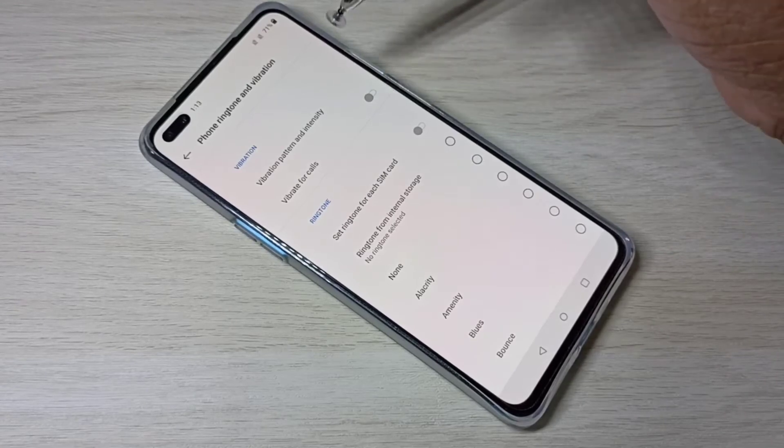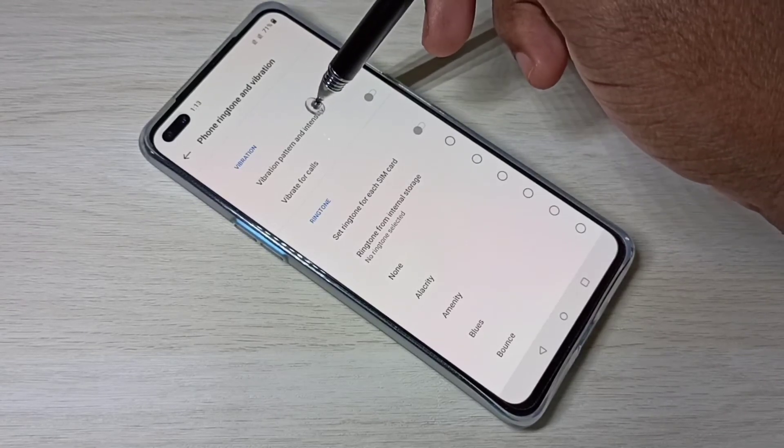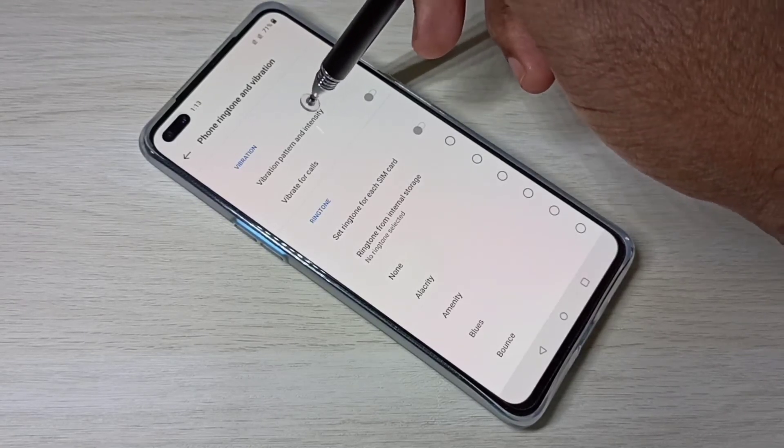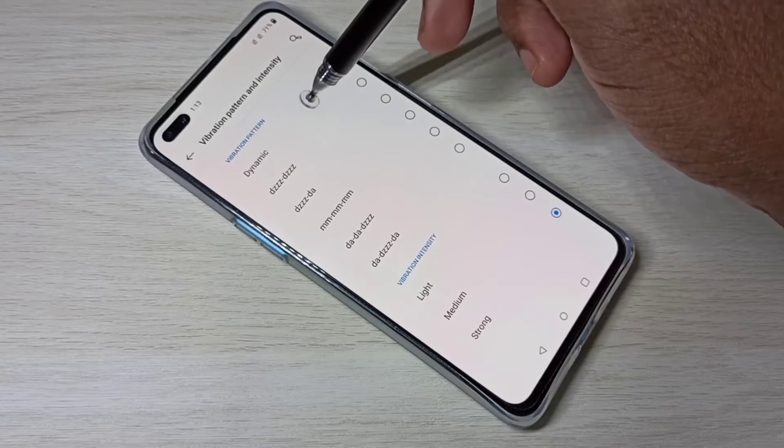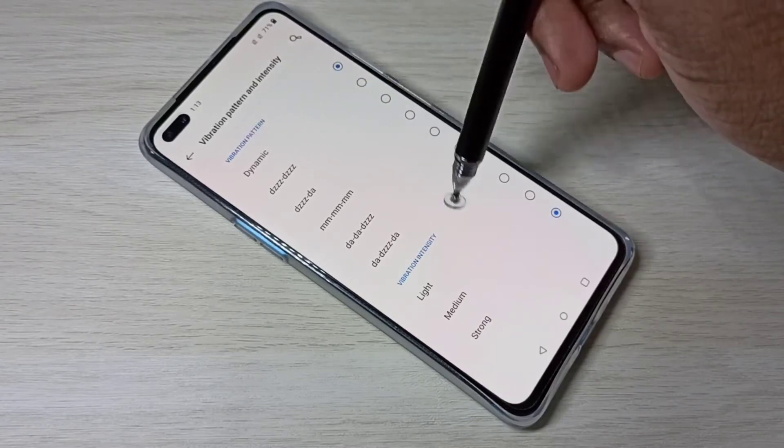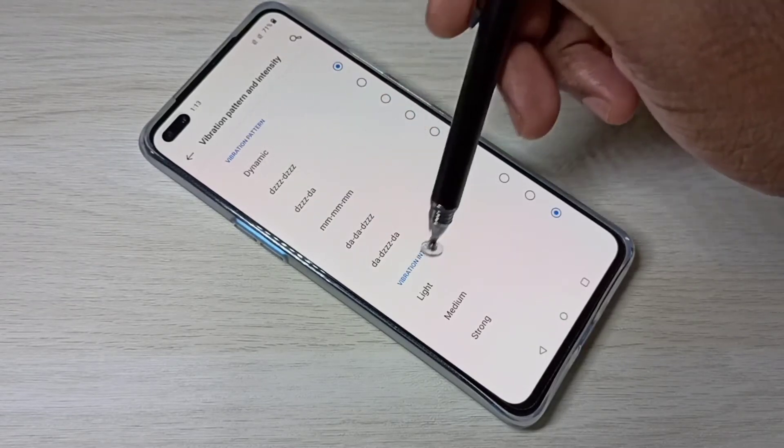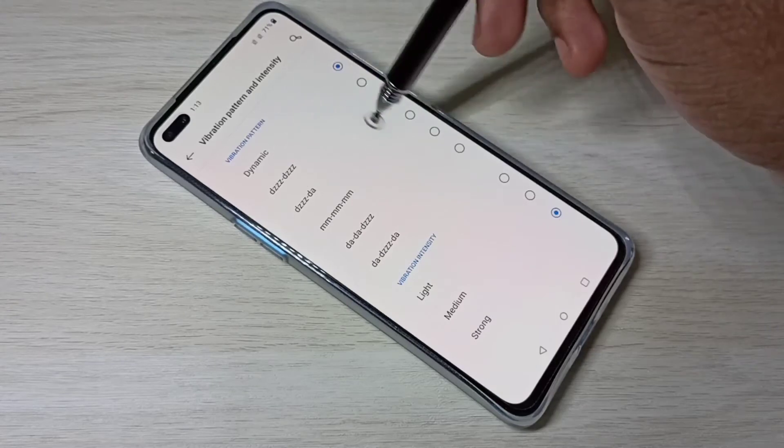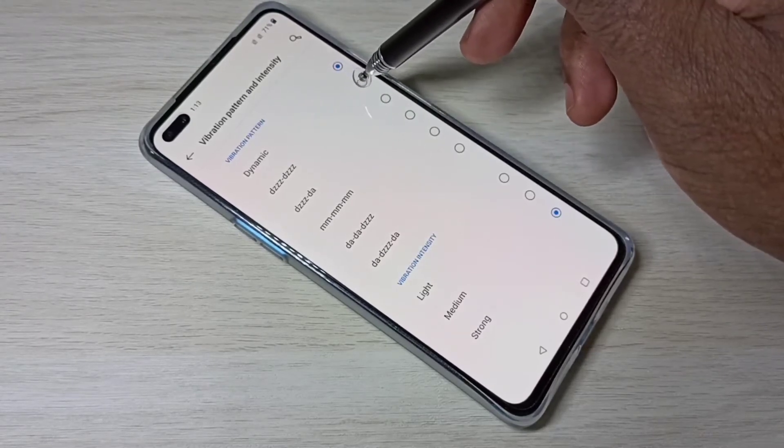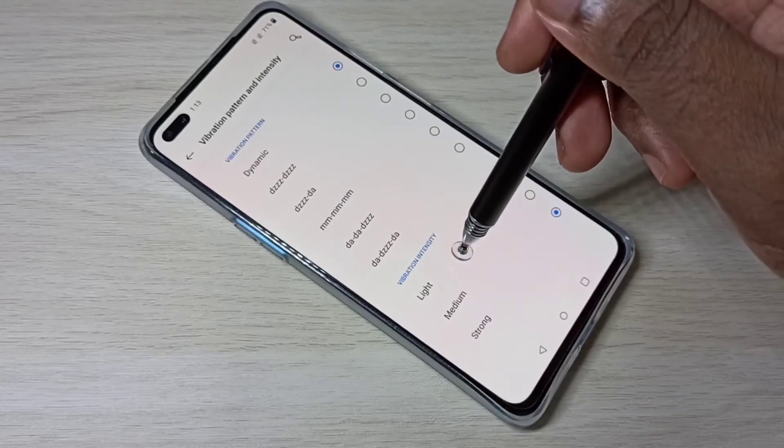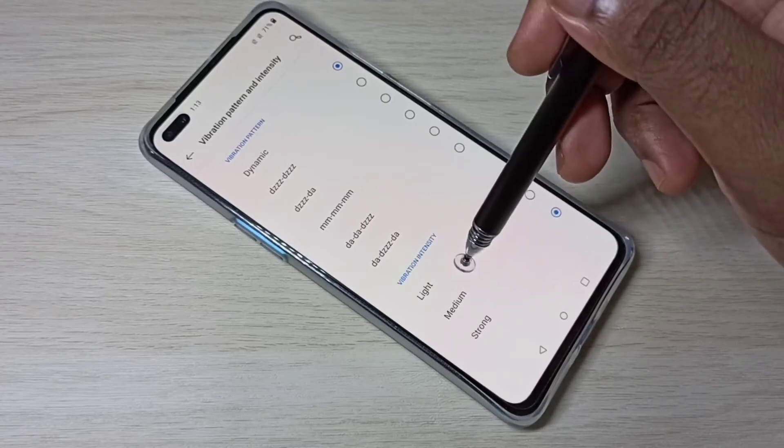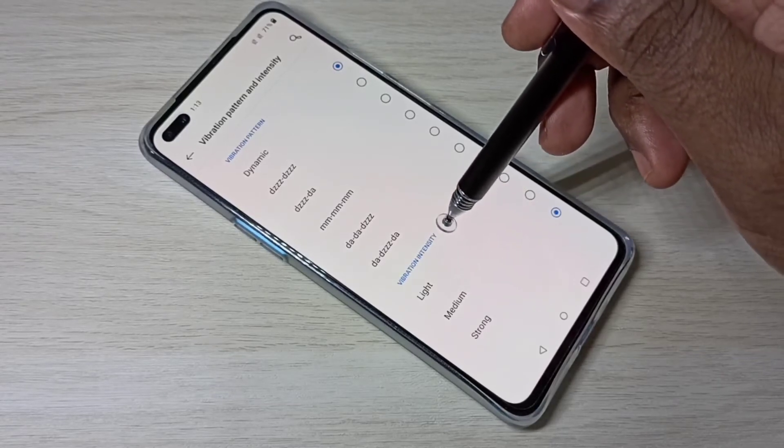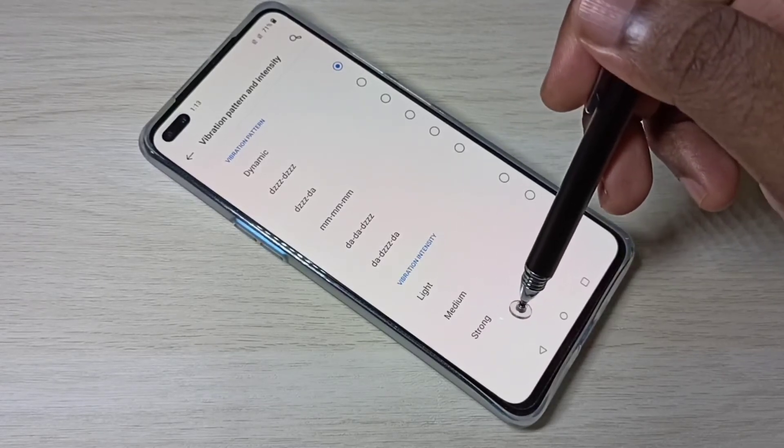So here we can adjust vibration pattern and intensity. This is the section where we can select vibration pattern and we have six options, and here we have three options for vibration intensity: light, medium, and strong.